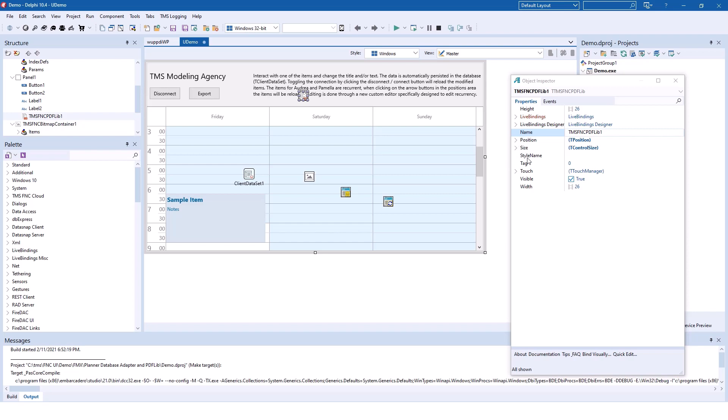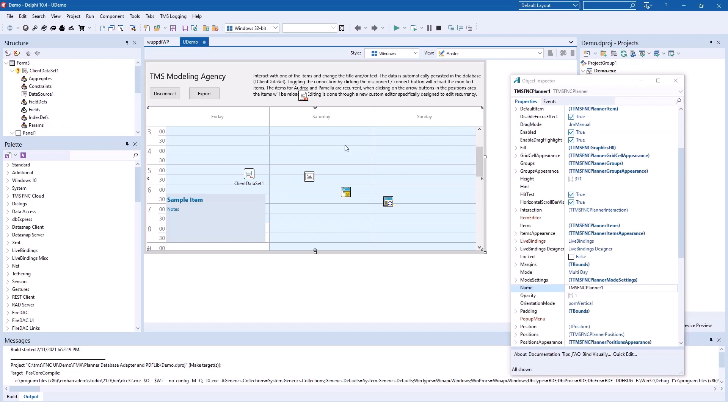As announced earlier, you have properties to set general features of the PDF document that you want to create. This control makes it easy to include planner components in your FireMonkey applications.